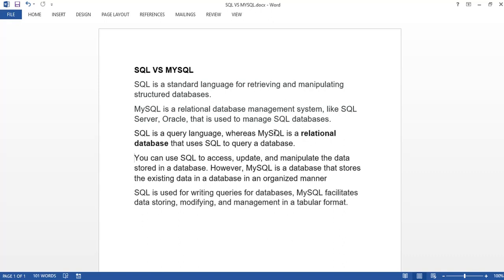If MySQL is your relational database and you want to query or manipulate data, that's when you use SQL. You can use SQL to access, update, and manipulate the data stored in a database. MySQL is a database that stores existing data in an organized manner. SQL is used for writing queries, and MySQL facilitates data storing, modifying, and management in a tabular format.